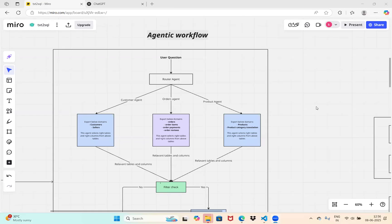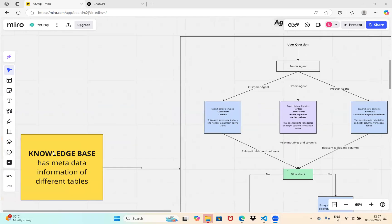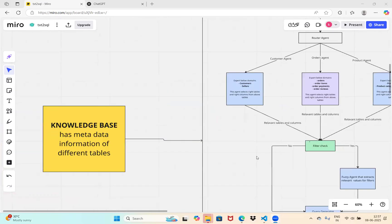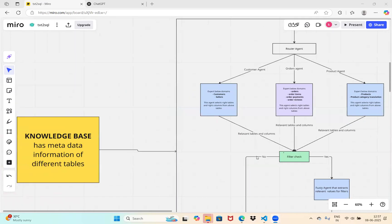Hey everyone, welcome back. In the last video we saw the high-level architecture of a text-to-SQL agent. I had planned to cover the complete project in two videos, but I felt it would be too lengthy and confusing, so I decided to break it into multiple videos so everyone can consume it part by part. In this video, we do a code walkthrough on how to build a knowledge base and a router agent. In subsequent videos, we'll cover the code walkthroughs of the other agents.